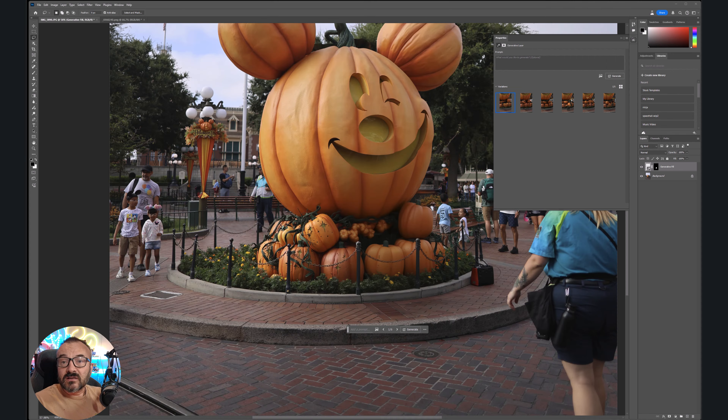We can check through all of the generated options and preview them. Going with one of the 'generate similar' results, we've removed the unwanted chair from the scene while keeping all the pumpkins. Let's go with this one - it looks nice.